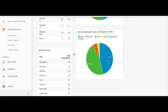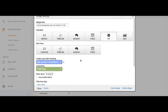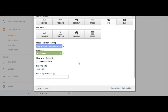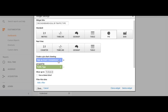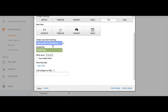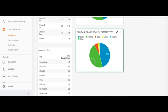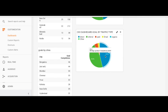Similarly, for the CXO dashboard 'Goals by Traffic Type,' we use a pie chart format to show goal completions by type of traffic. We can see that direct traffic is contributing the most — 45.6% of our total goal completions.